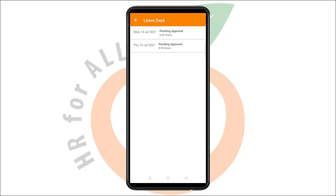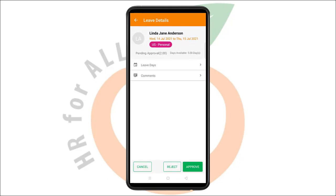While you can see the comments added by the requester, you can even add your own comments before approving, rejecting, or cancelling the leave.